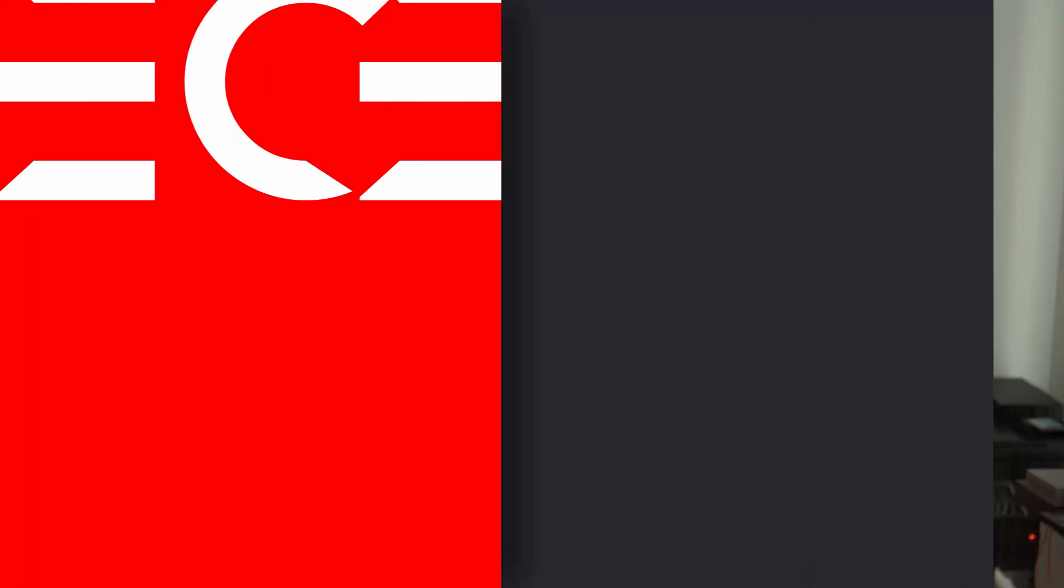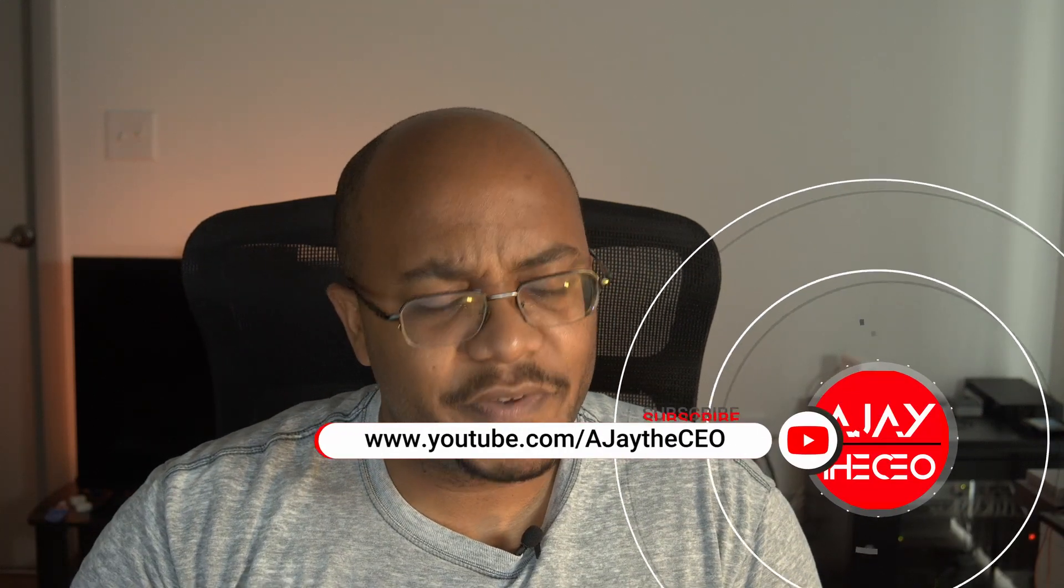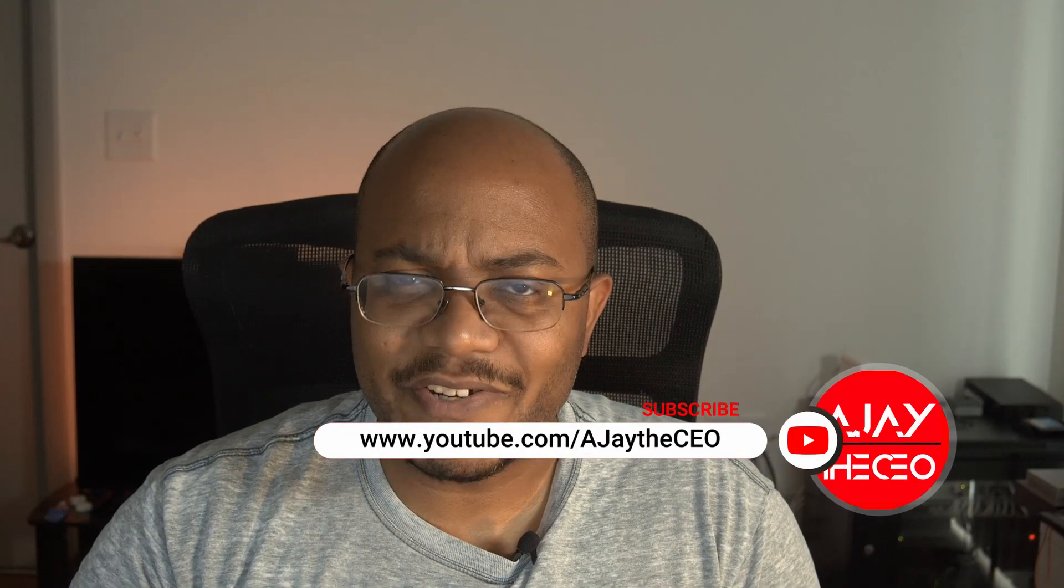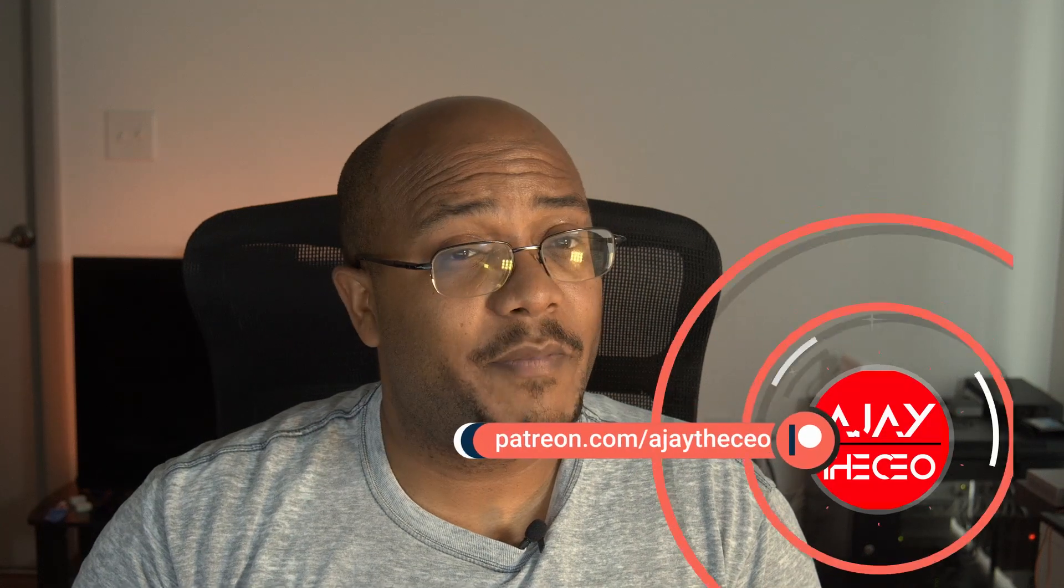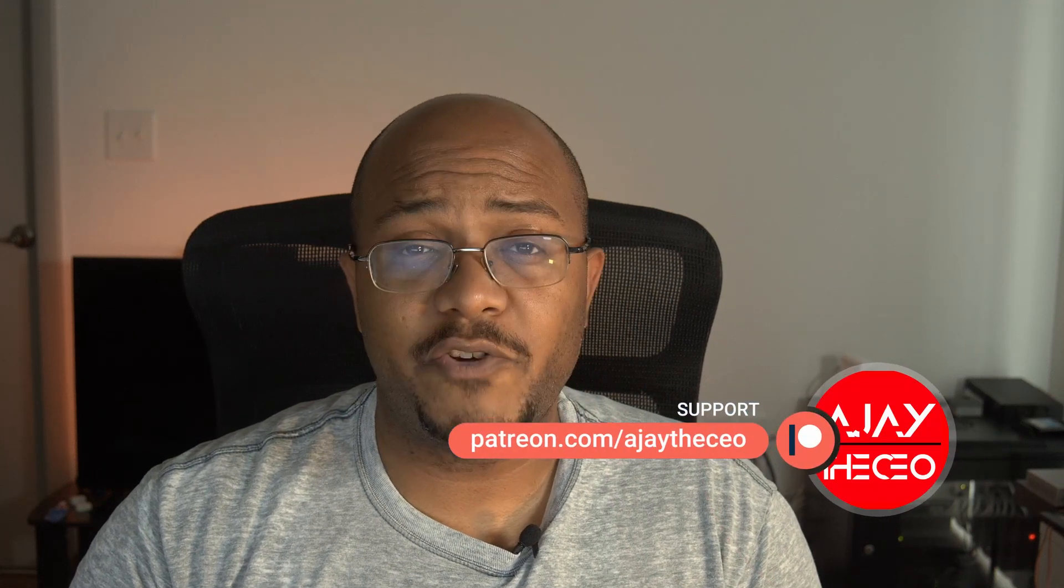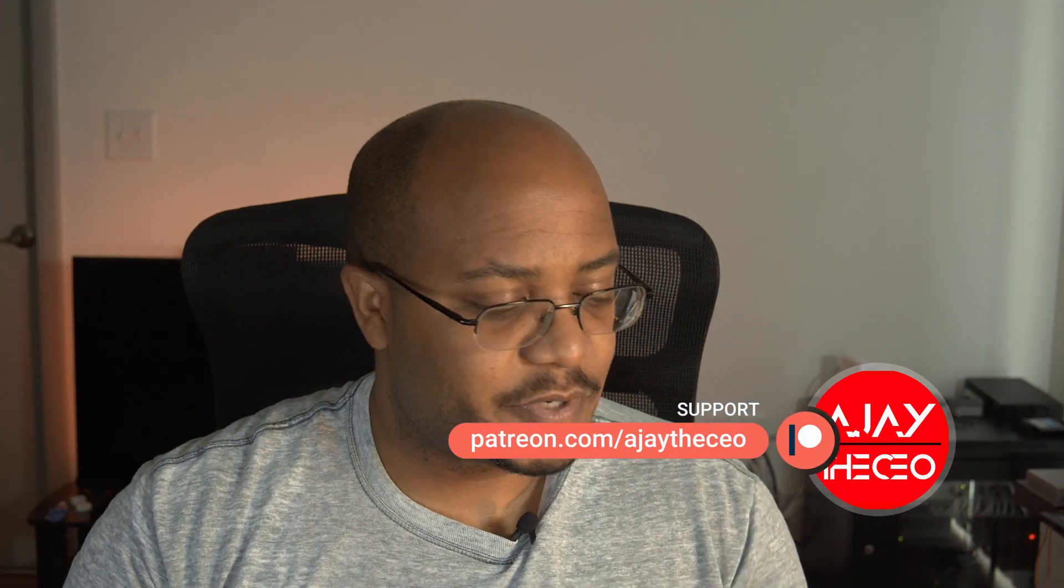Hey folks, AJ is the CEO here. If this is your first time stopping by the channel, thanks for stopping by. On this channel we focus on tips, training, strategies, reviews, and builds to help modernize your media ministry. So if you're new here, consider subscribing. And if you like what we're doing here, consider becoming a patron at patreon.com. Link is in the description.